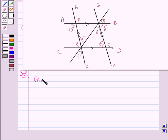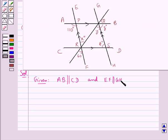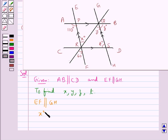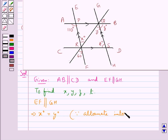We are given that AB is parallel to CD and EF is parallel to GH, and we need to find the values of X, Y, Z and T. First, consider EF parallel to GH. When EF is parallel to GH, X degrees would be equal to Y degrees, since they are the alternate interior angles.